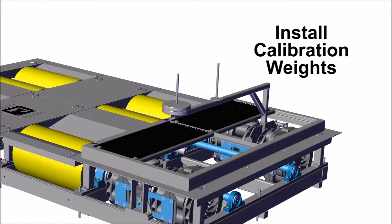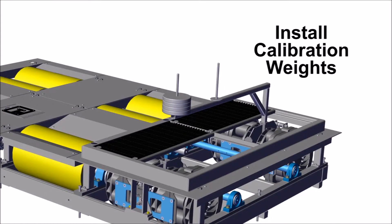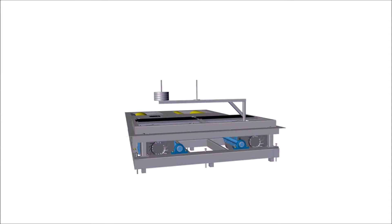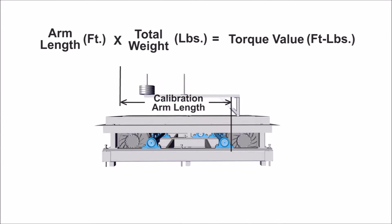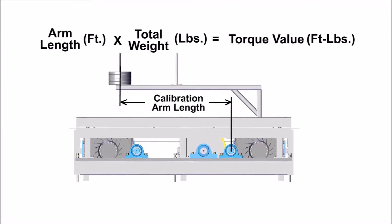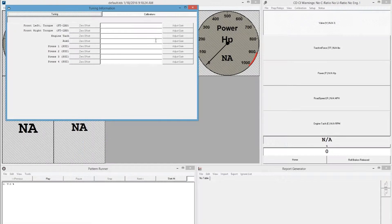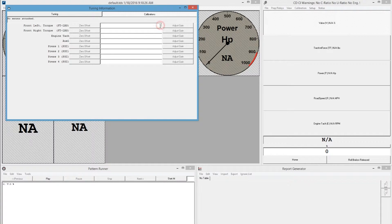Now, install calibration weights onto the cal arm. Once installed, calculate your torque value by multiplying the arm length by the total weight. Return to PowerNet and enter the torque value into the entry box and press the Adjust Gain button.